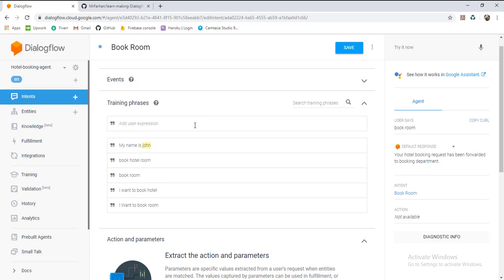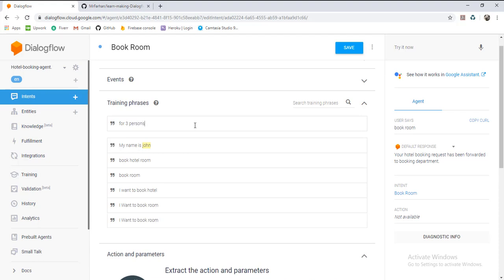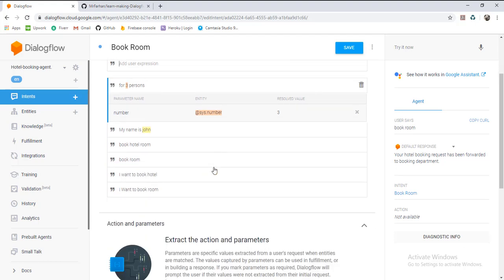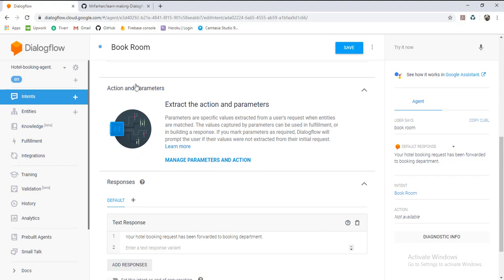Our user will say 'my name is John,' and for how many rooms John is required, John will say 'five' or 'forty.' You can see that it is also recognizing the number as a built-in entity. You can find these entities over here.